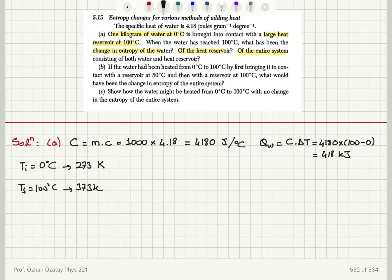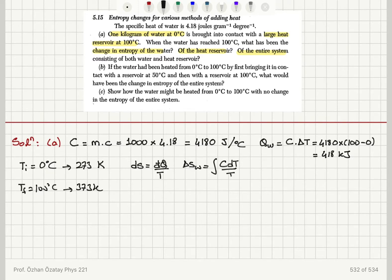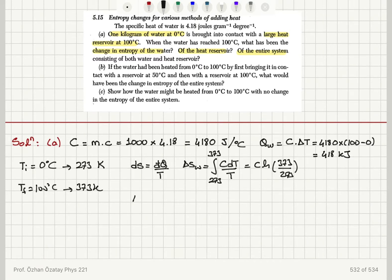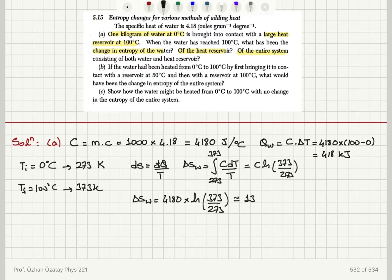We can calculate the entropy change in water because dS equals dQ̄ over T. The entropy change in water will be the integral of C dT over T from initial temperature 273 to final temperature 373 Kelvin. This gives C times the natural logarithm of 373 divided by 273, so the change in entropy of the water is 4180 multiplied by ln(373/273), which is approximately 1304 joules per Kelvin.